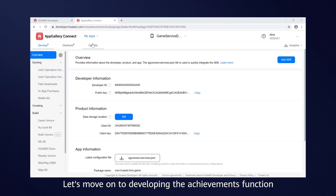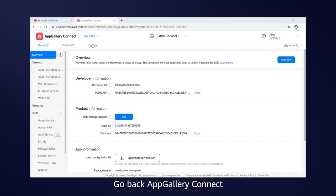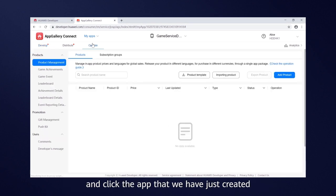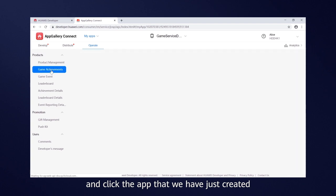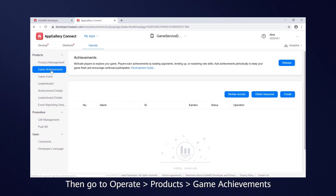Let's move on to developing the achievements function. Go back to AppGallery Connect and click the app that we have just created. Then go to Operate, Products, Game Achievements.